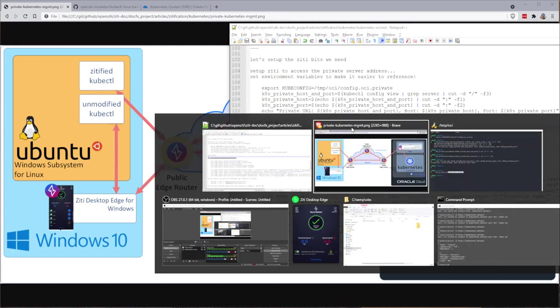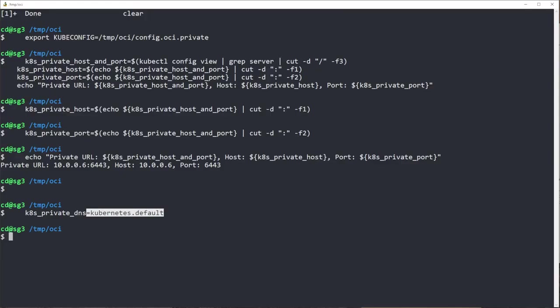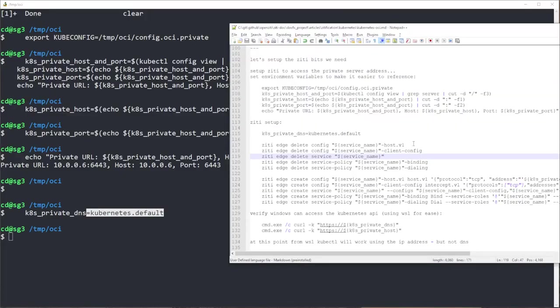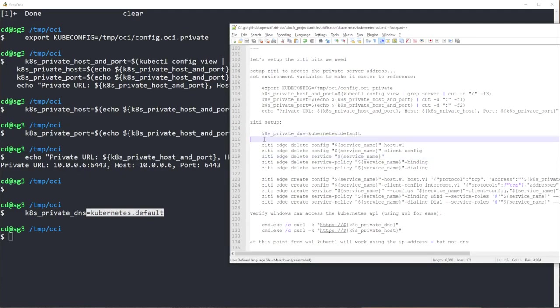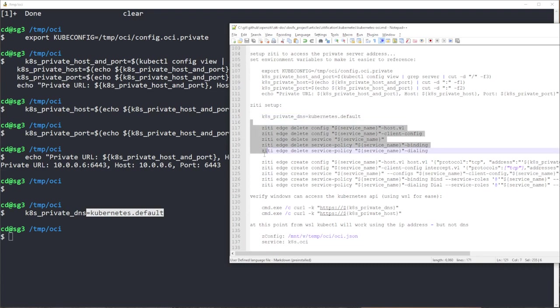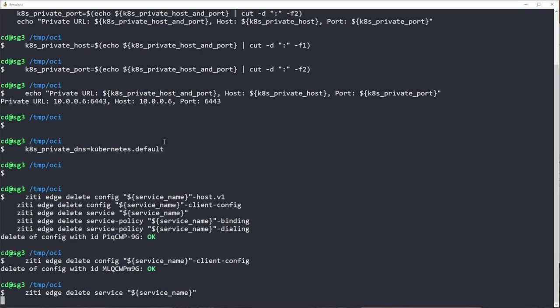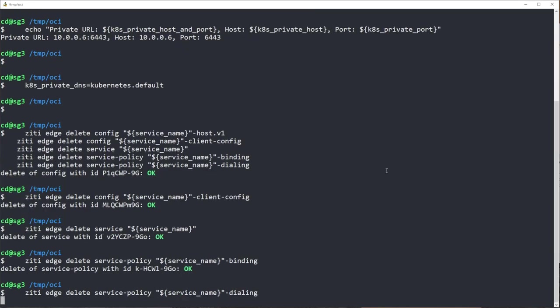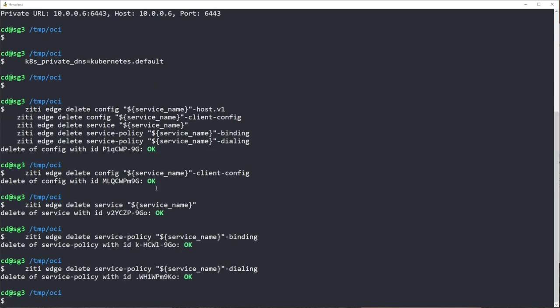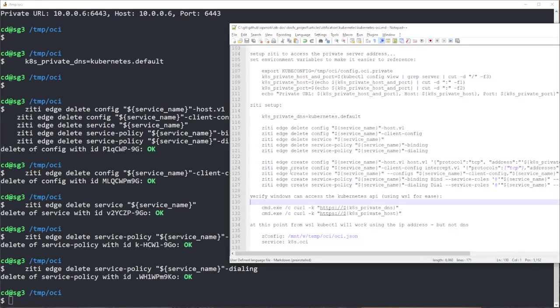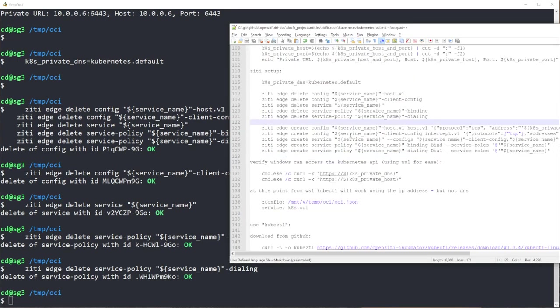Because kubernetes does provide a certificate that has a subject alternate name of kubernetes.default. It is an option, and it needs to match whatever your kubernetes environment provides. Now this is a very common DNS name for it to add, so it's a good one to pick.